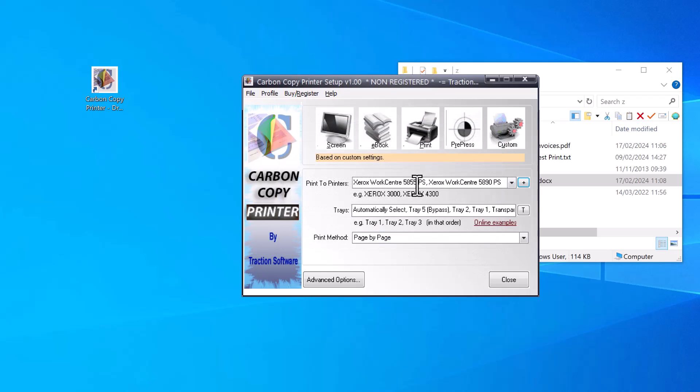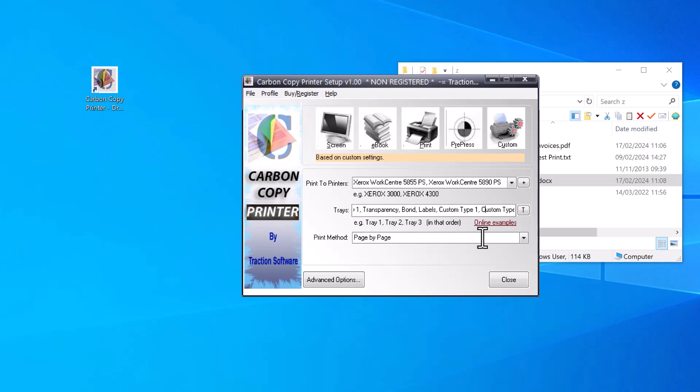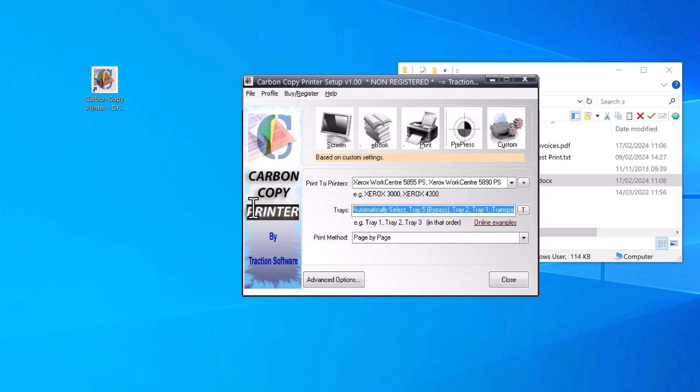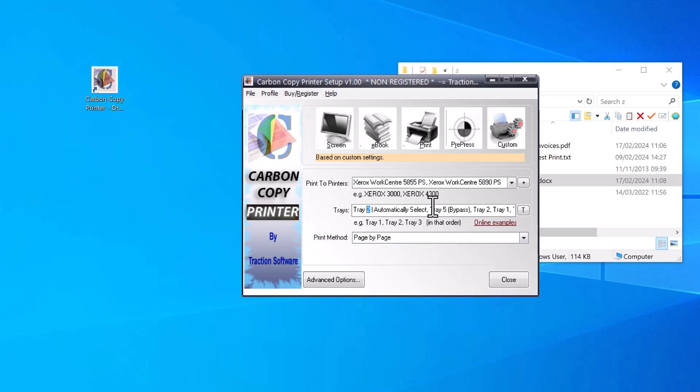Those two are populated there. As you can see, it's populated for both at the bottom. How it knows what's for what is there's a separator—a pipe symbol—between each printer. If I scroll across, I can see the pipe symbol there. Anything before that is for Printer 1. I'm going to remove most of this and just do Tray 2 on Printer 1, which is the 5855, and Tray...